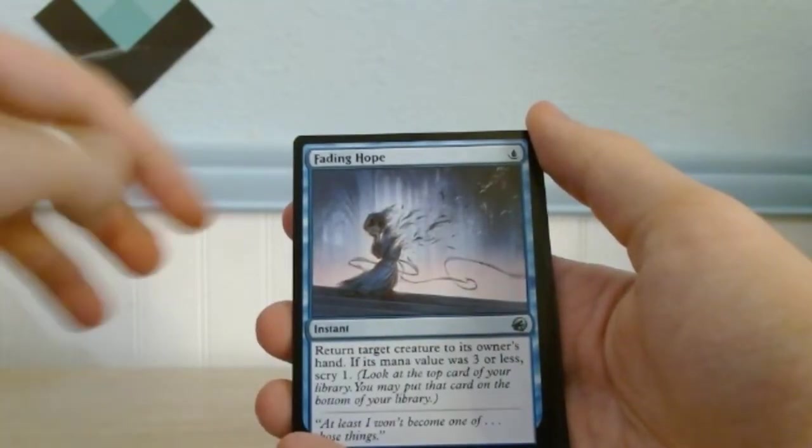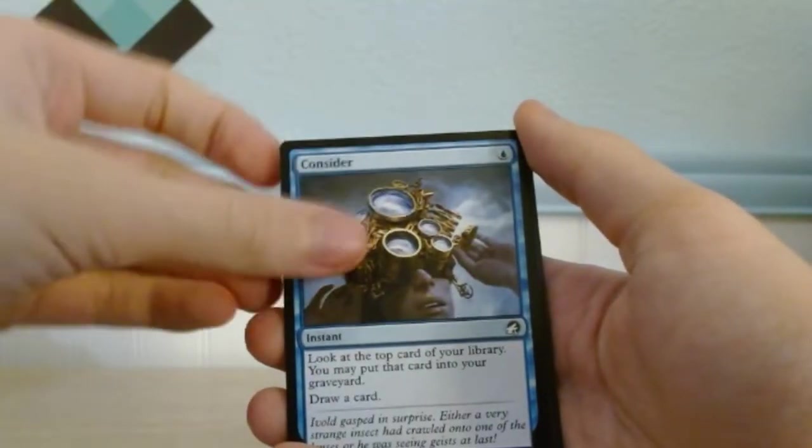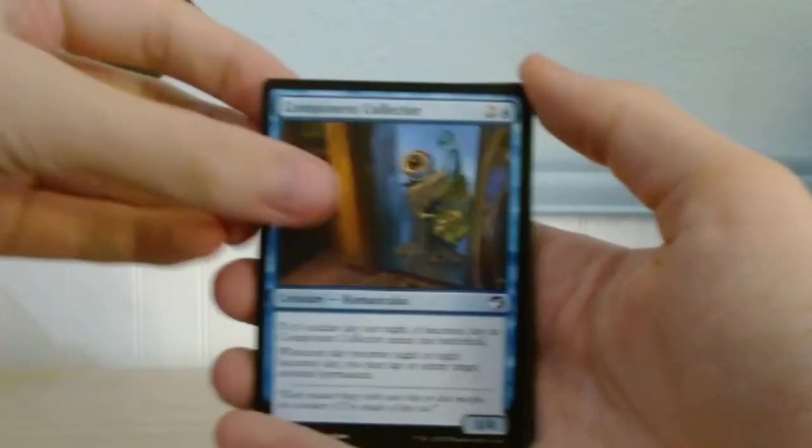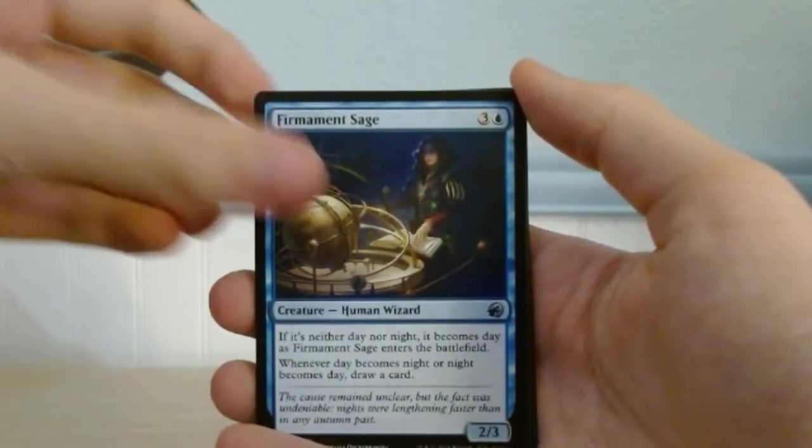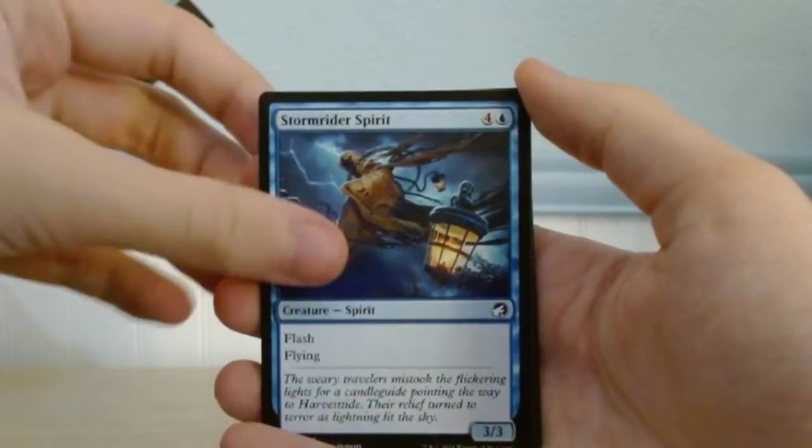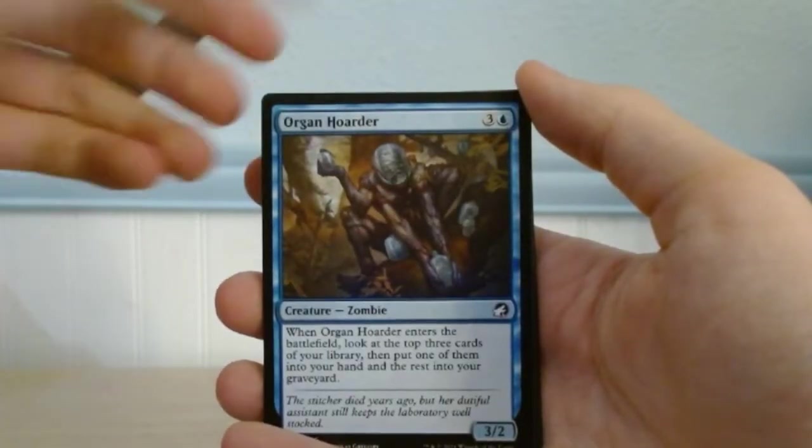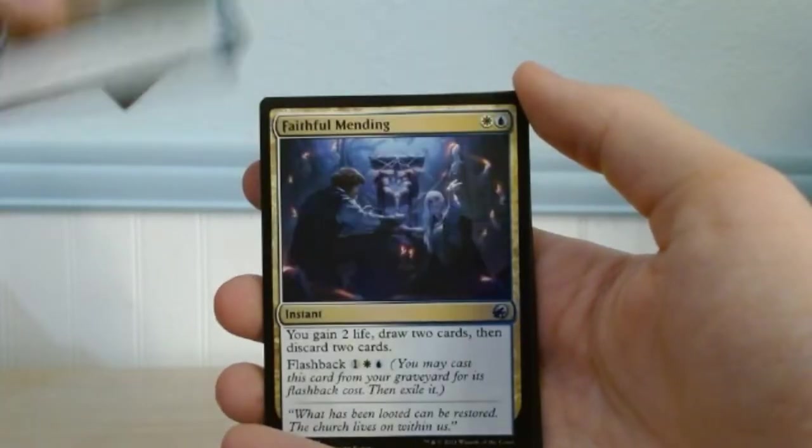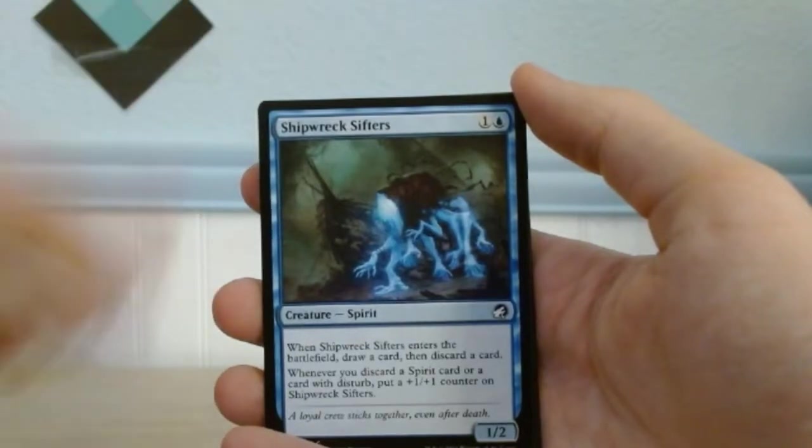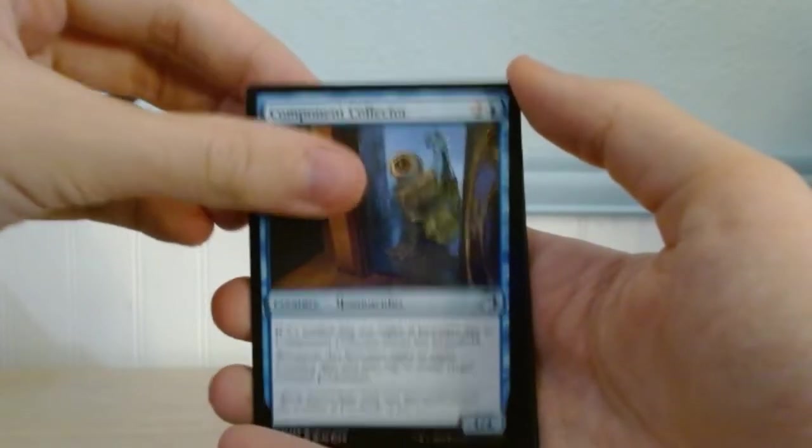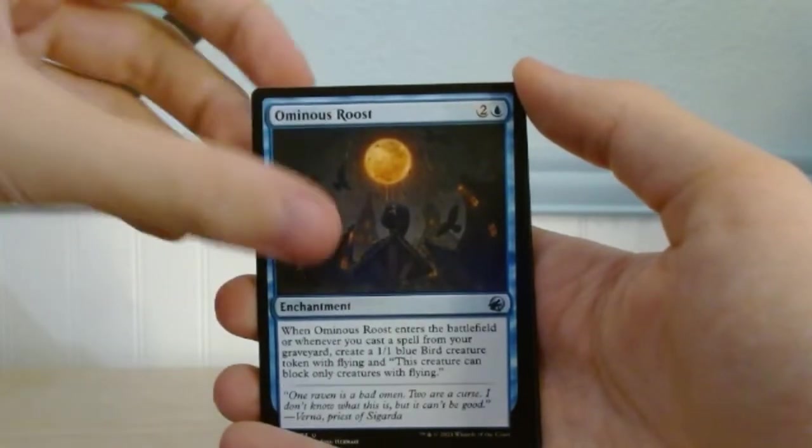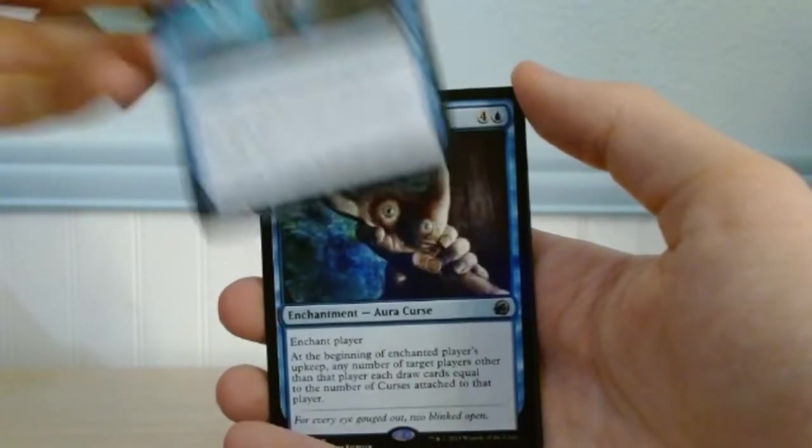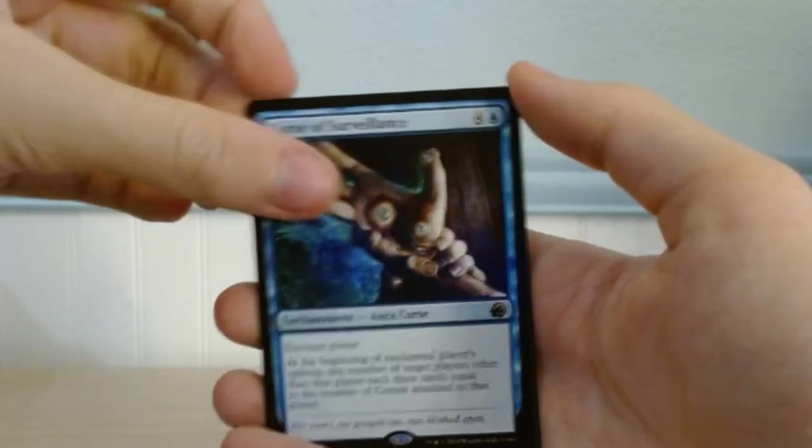Fading Hope, Locked in the Cemetery, Consider, Component Collector, Fervent Sage, Stormrider Spirit, Organ Hoarder, Faithful Meeting, Shipwreck Shifters, Component Collector, Ominous Roost, Secrets of the Key, Curse of Surveillance.